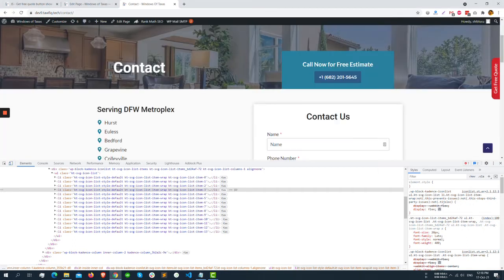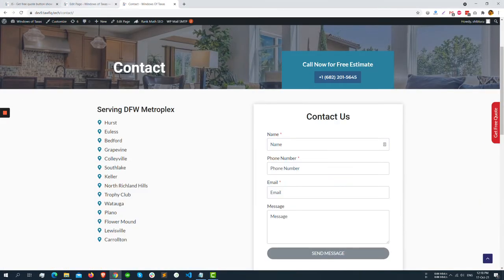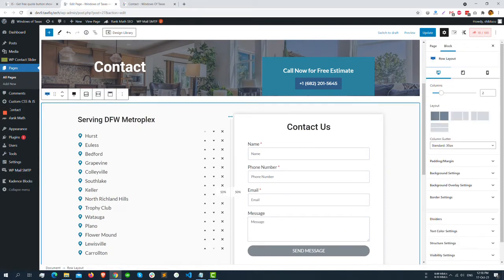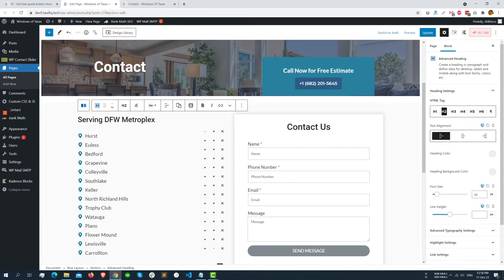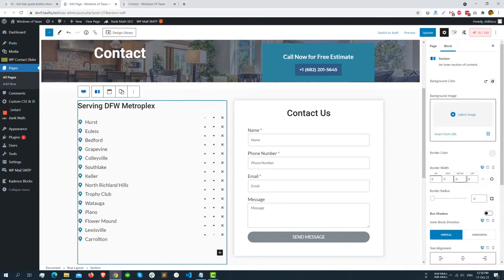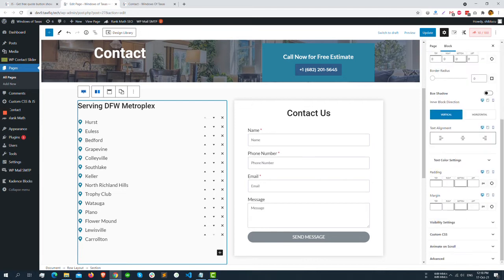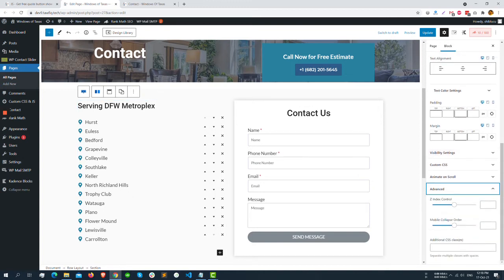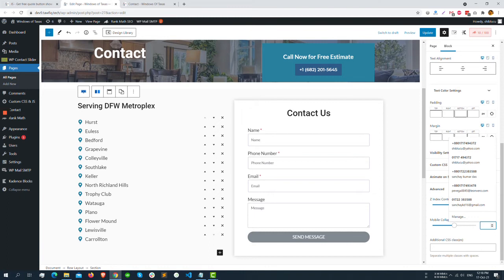If we go to the backend edit section and select the row - not row actually, the section, this one the section - and for the first column, and go to Advance, you will see that there is an option like mobile collapse order you can select.